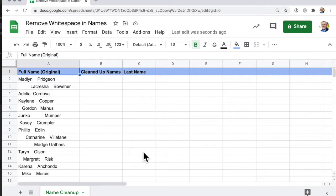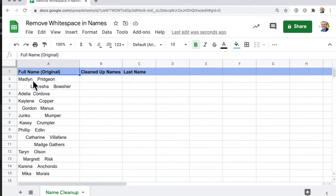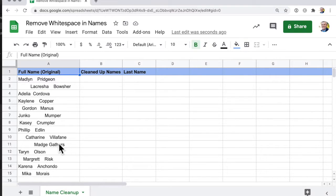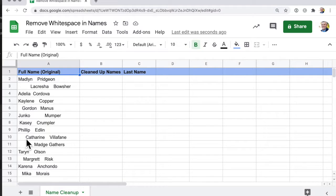Sometimes when you copy names from a database or from a list, it can be a bit messy. As you can see, these names have all got spaces in them. Some of them don't have too many spaces, but others do, and some have got spaces at the beginning. Pretty messy, right?